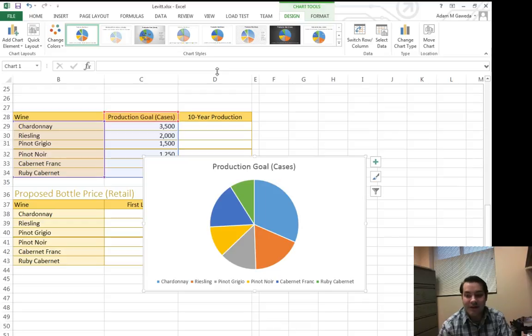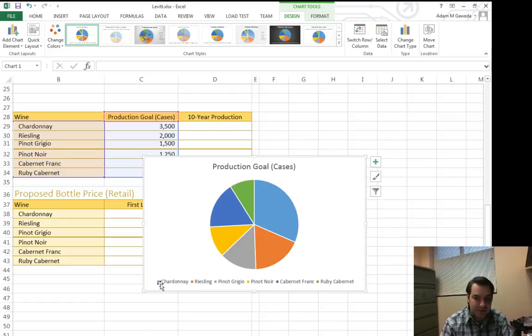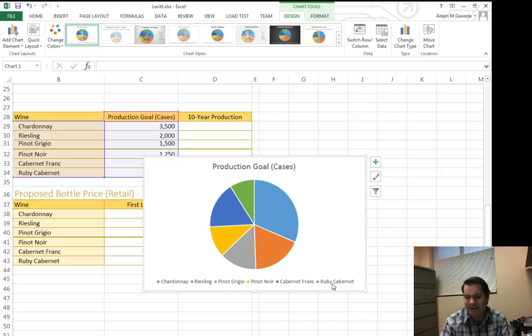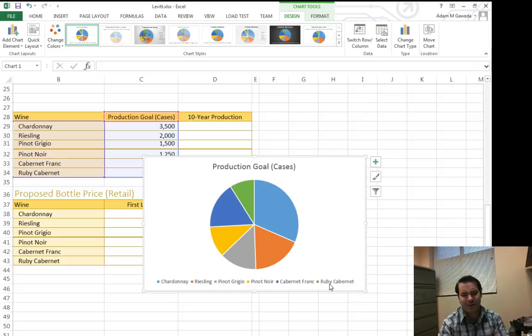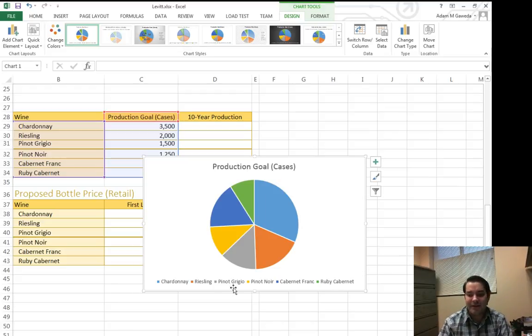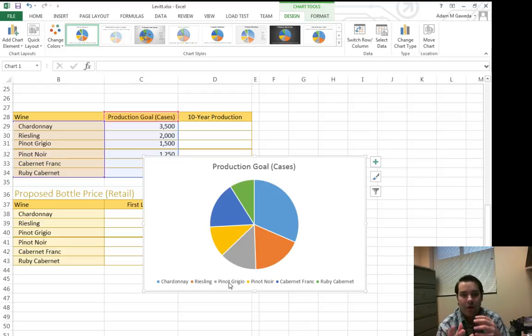You can see I can do a few different things. The first thing I want to point out is notice the color coding down here. Blue for Cabernet, orange for Riesling, green for Ruby Cabernet. That just seems odd, Ruby Cabernet, whatever. But that is known as my legend, my legend so that I can tell what means what.